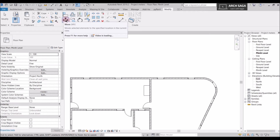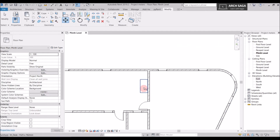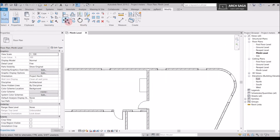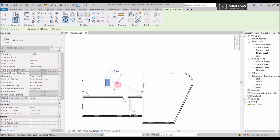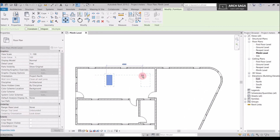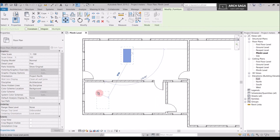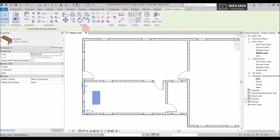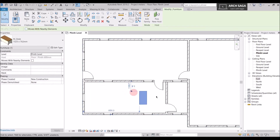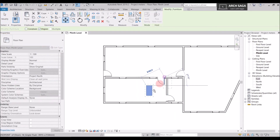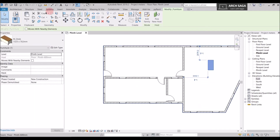Now let's move the table. The shortcut for Move is MV. After selecting the Move command, I can move the element anywhere. You have two options: Constrain — which limits movement to 90-degree directions (up, down, left, right) — and Disjoint, which lets you place the element anywhere. Pressing MV with Disjoint lets me move the table freely in 180 degrees in any direction across the plan.